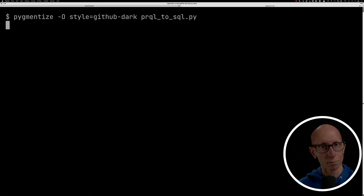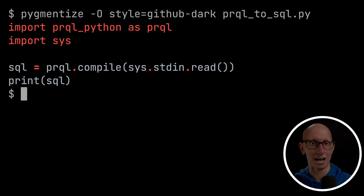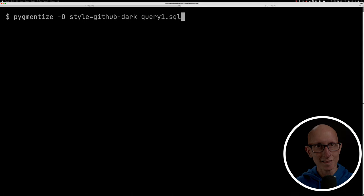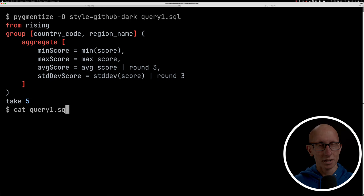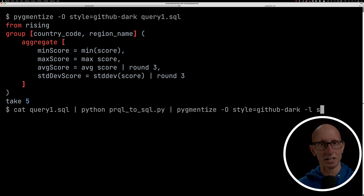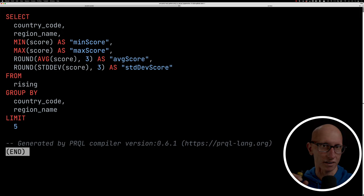So effectively, what's happening for each of those prequel queries, they're all being compiled into SQL and then run against DuckDB. Let's have a quick look at what that compilation process looks like. We're going to use just a Python wrapper around the Rust compiler. It's called prequel Python. You can see what we're going to do is we're going to compile everything from standard in, and then we're going to print it out. And we've got here one of those queries that we just looked at. We've put that in a file, and we've just catted it out to the terminal.